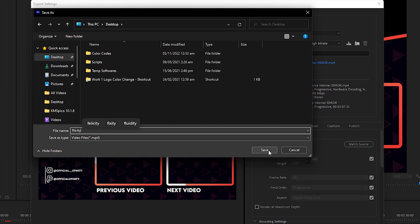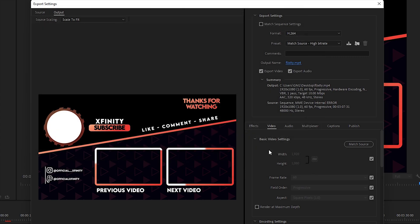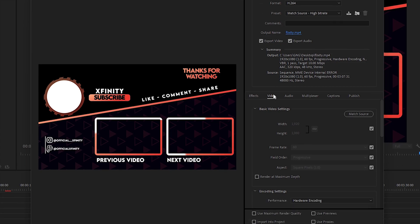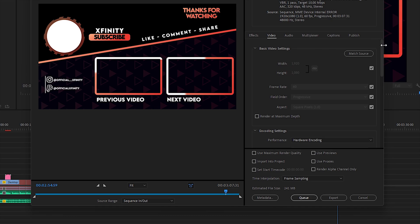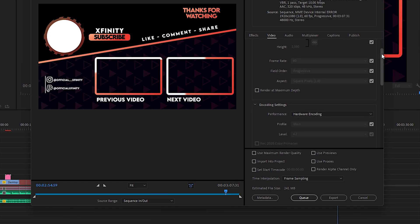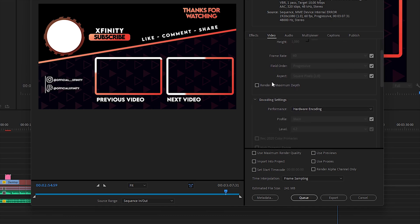You need to make sure Export Video and Export Audio are both selected. Now scroll down until you see the Video section. In the video settings, make sure everything is as it is, and make sure to check Renderer Maximum Depth—it will give you the maximum quality.